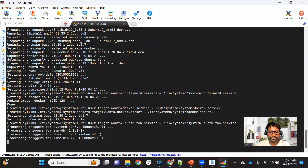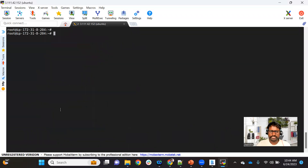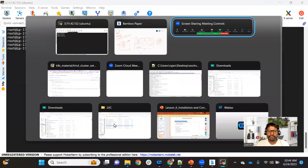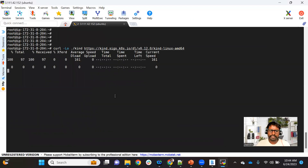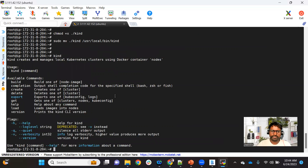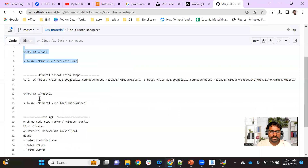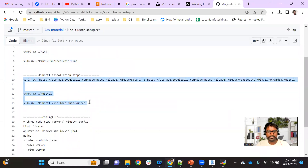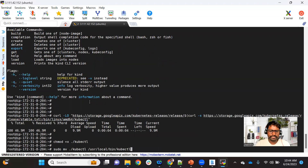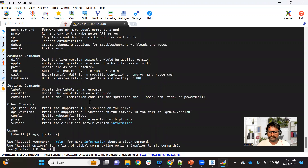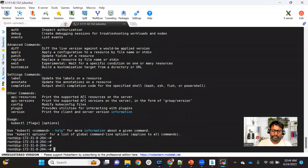Docker installation is done. Now for the KIND installation — I have the steps available on my Git repo. These commands download the KIND utility, change the permission, and move it to the public path at /usr/local/bin. You can see we now have the KIND utility showing options. Similarly, let's install kubectl — we're downloading the binary, changing permission, and moving it to the location. Now we have kubectl as well.